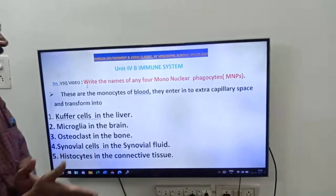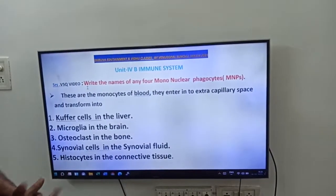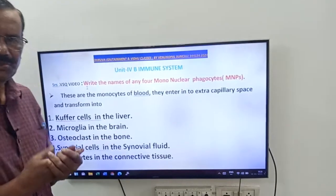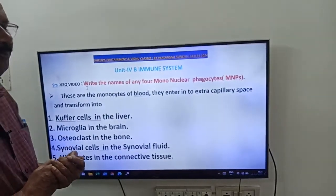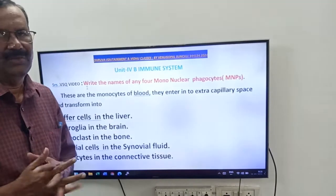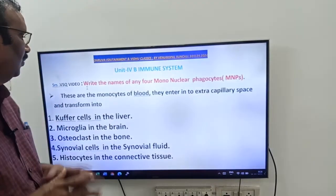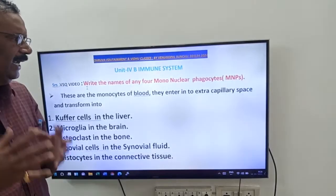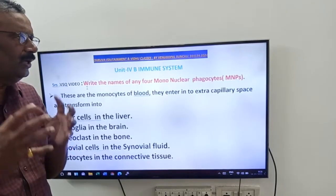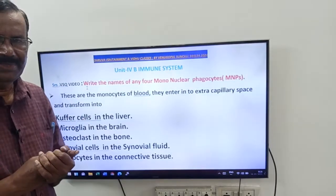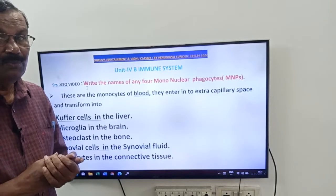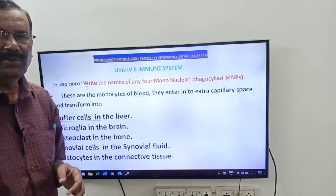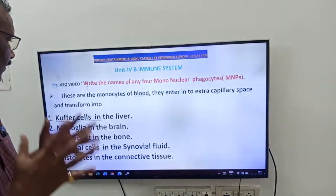Hey friends, next question from Dhruva Edutainment and Vidhu classes. This is a question from Unit 4B, that is the Immune System. The question is: write the names of any four mononuclear phagocytes, that is MNPs.